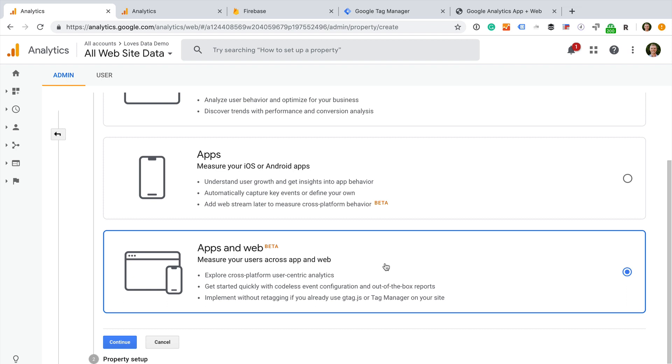but will likely cause some confusion if you are just getting started. Don't worry though, we'll walk through exactly how you can get up and running quickly to track pages on your website and some of the other actions people are taking. Okay, so to take advantage of these new reports and features, you'll need to create a new app and web property. If you want to start using a new property today,